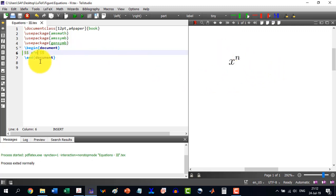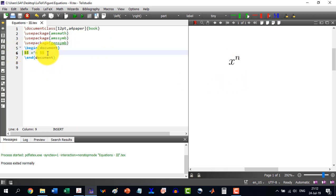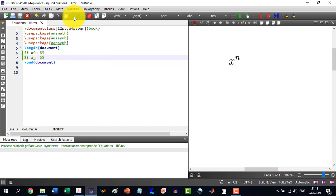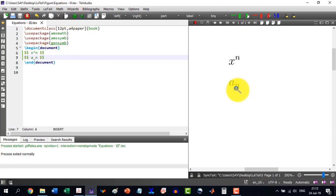Similarly, if I want to write a to the base n, I write `a_n` using an underscore, and it will generate a to the base n.